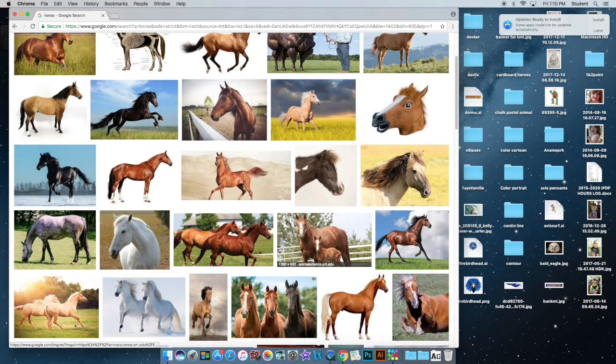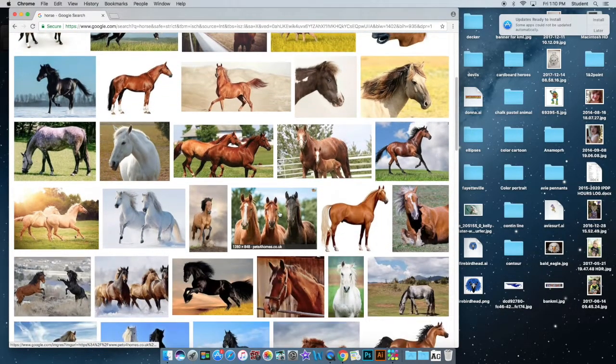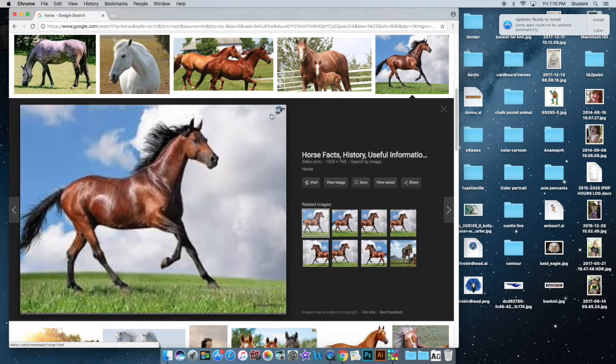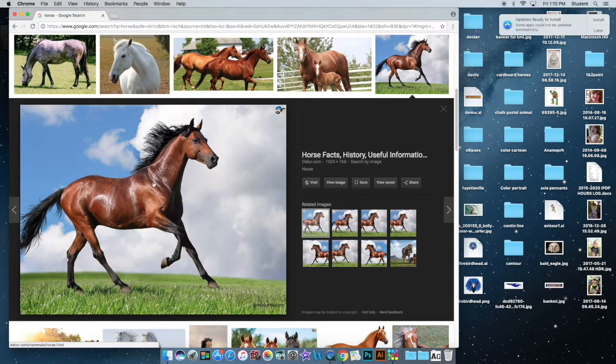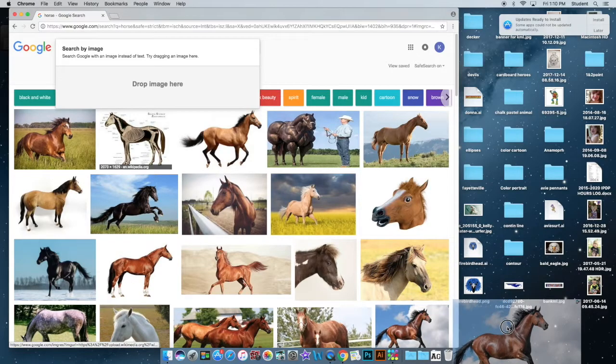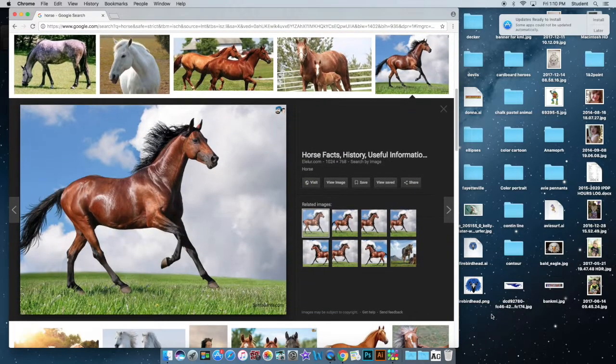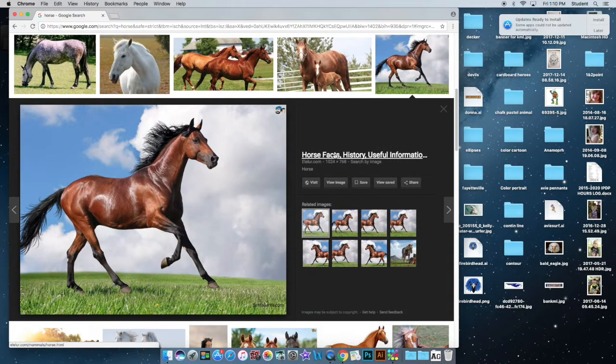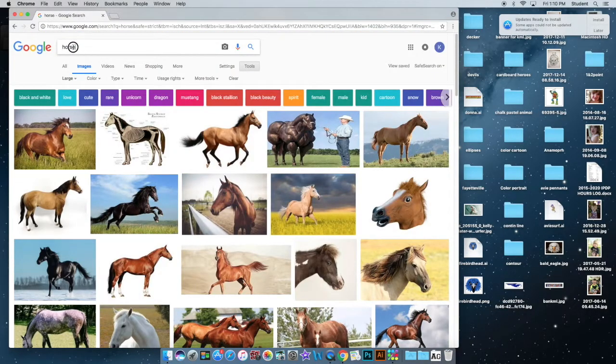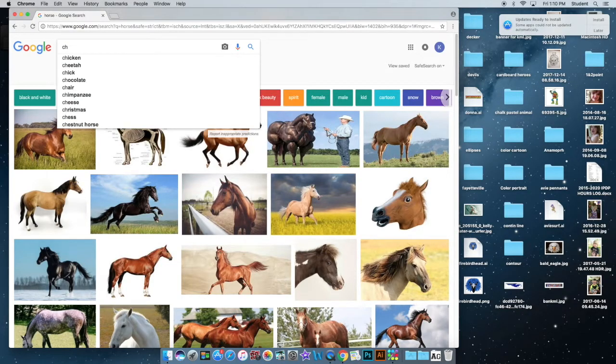And then you want to look at a horse, probably something interesting, not just standing there. Maybe it's trotting or jumping, something that's visually pleasing, not just a boring horse standing there.